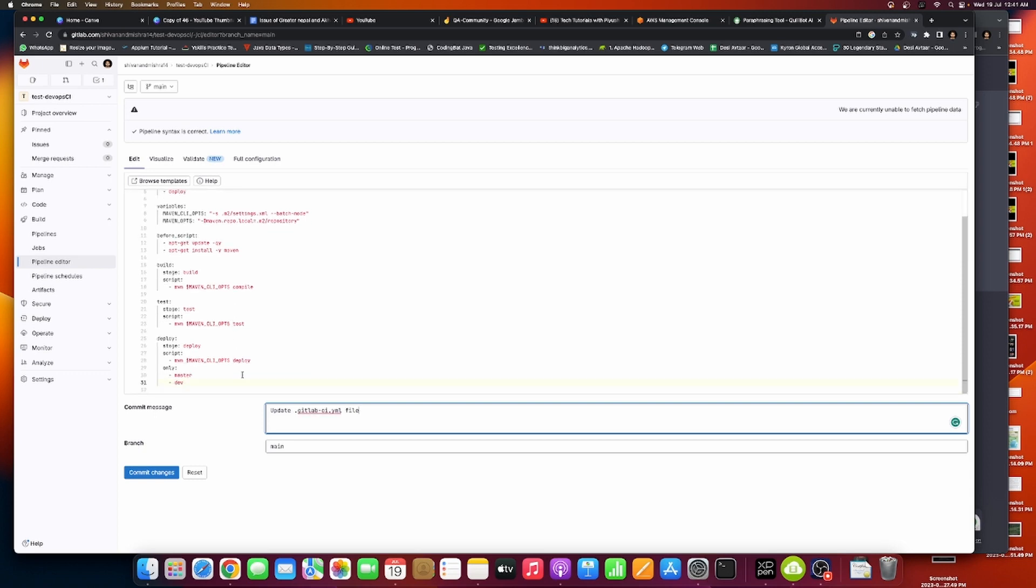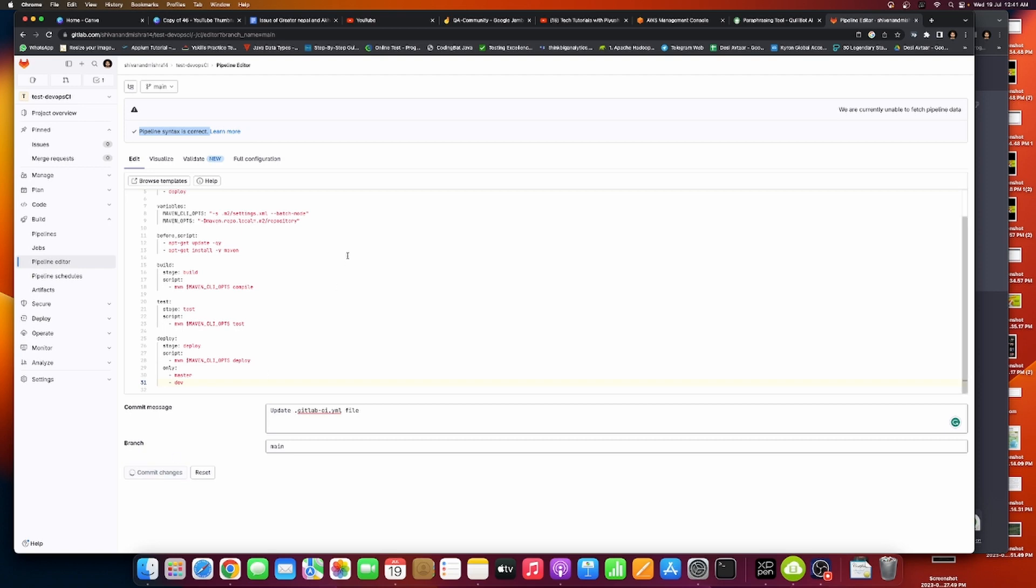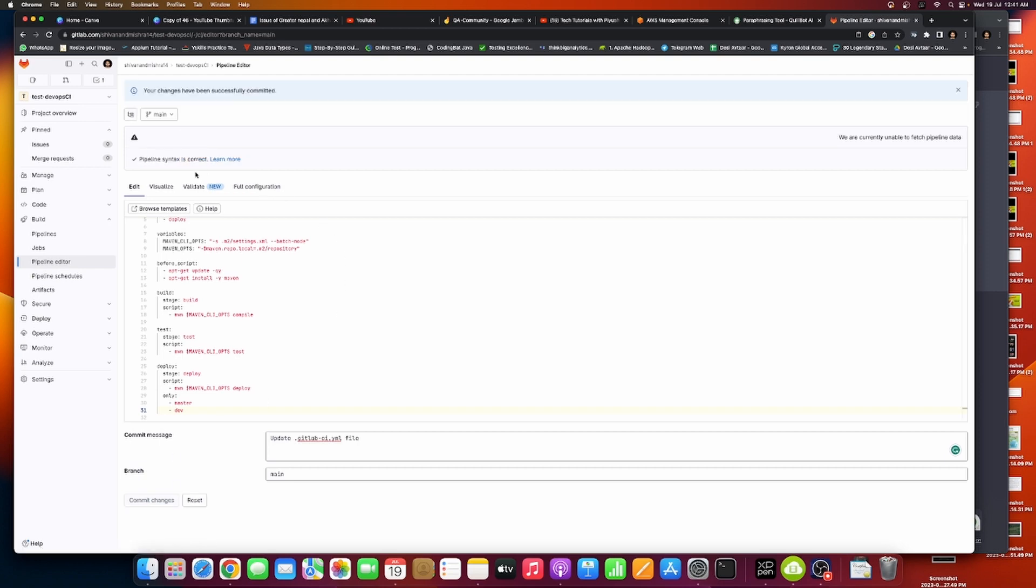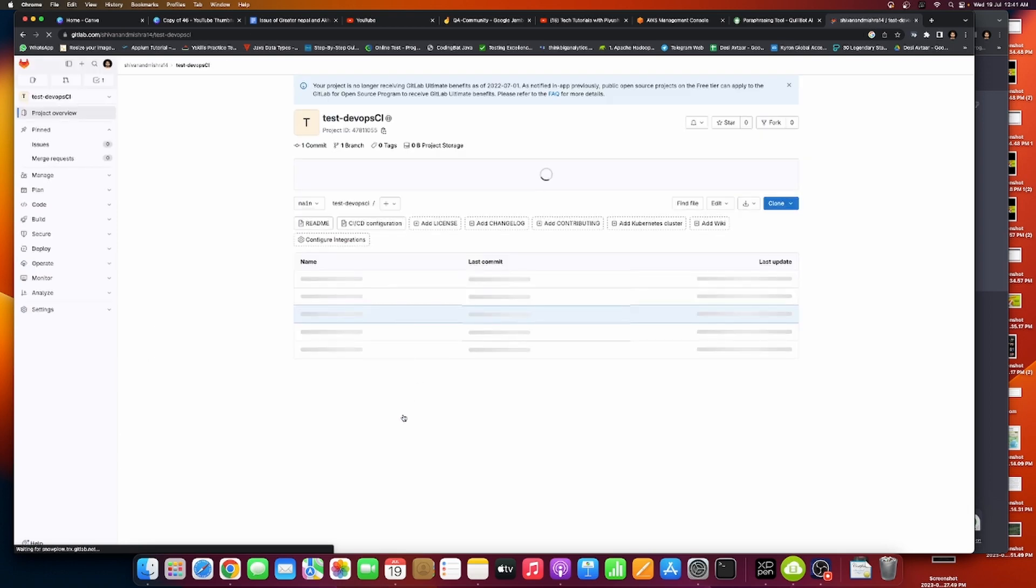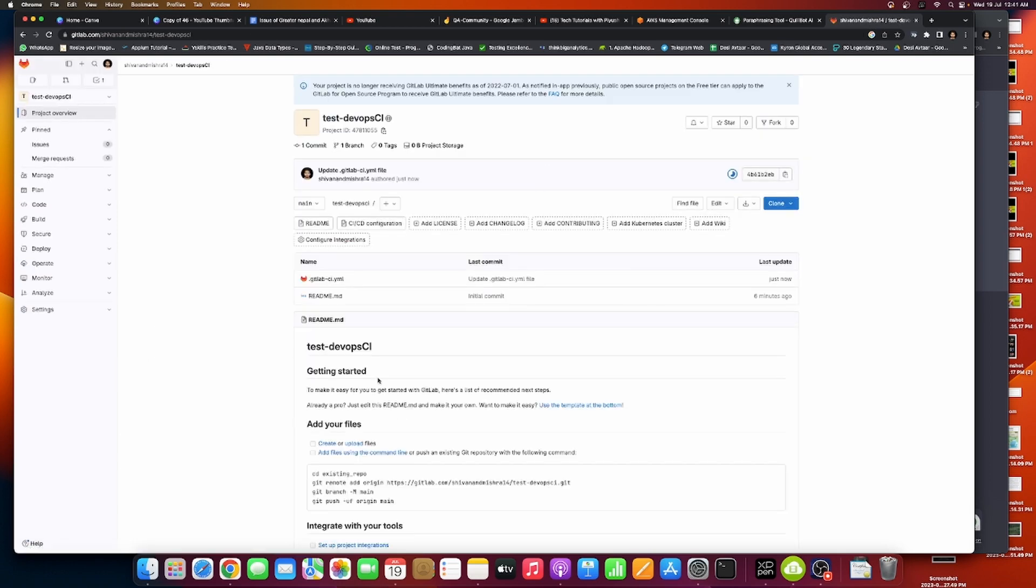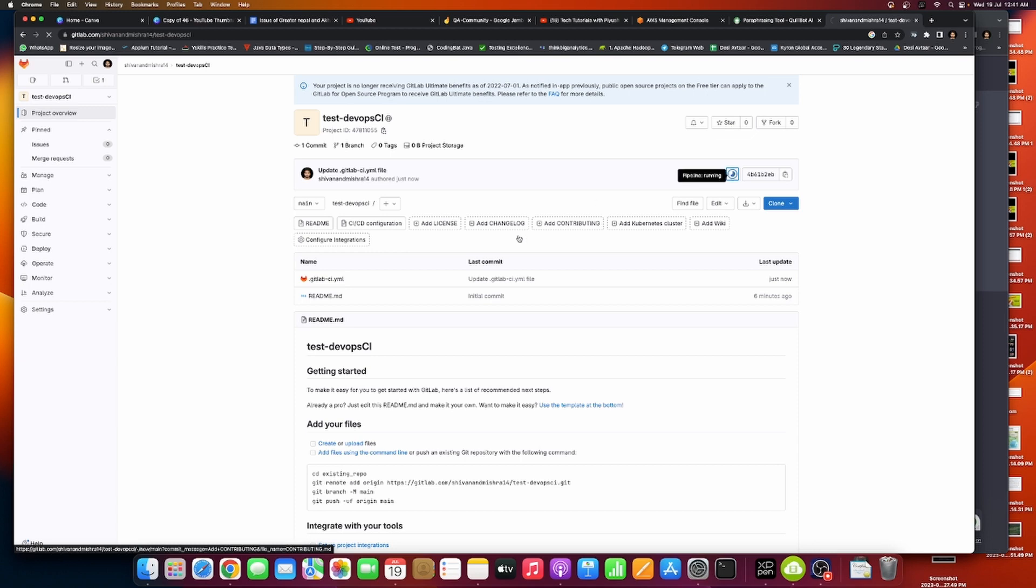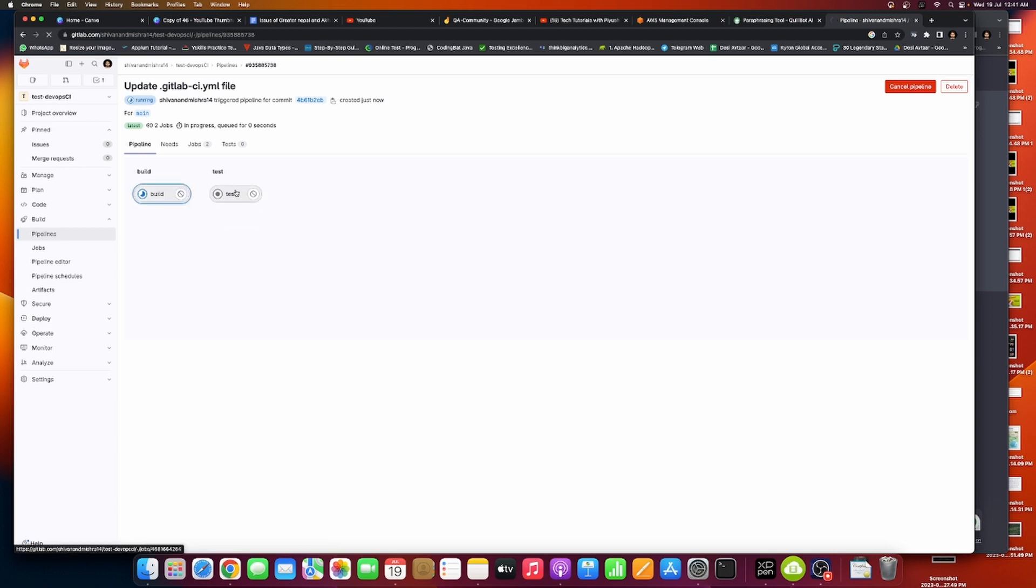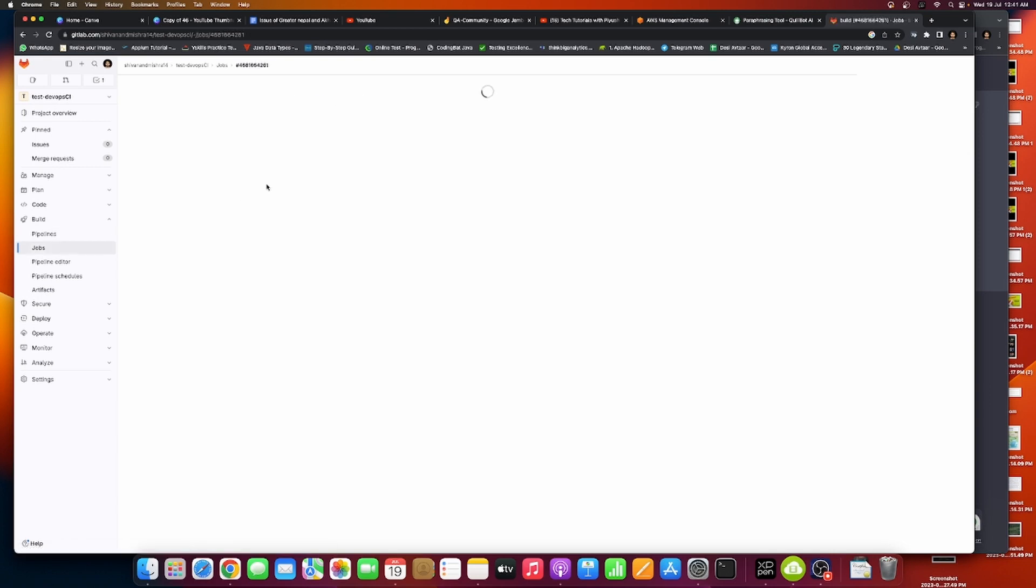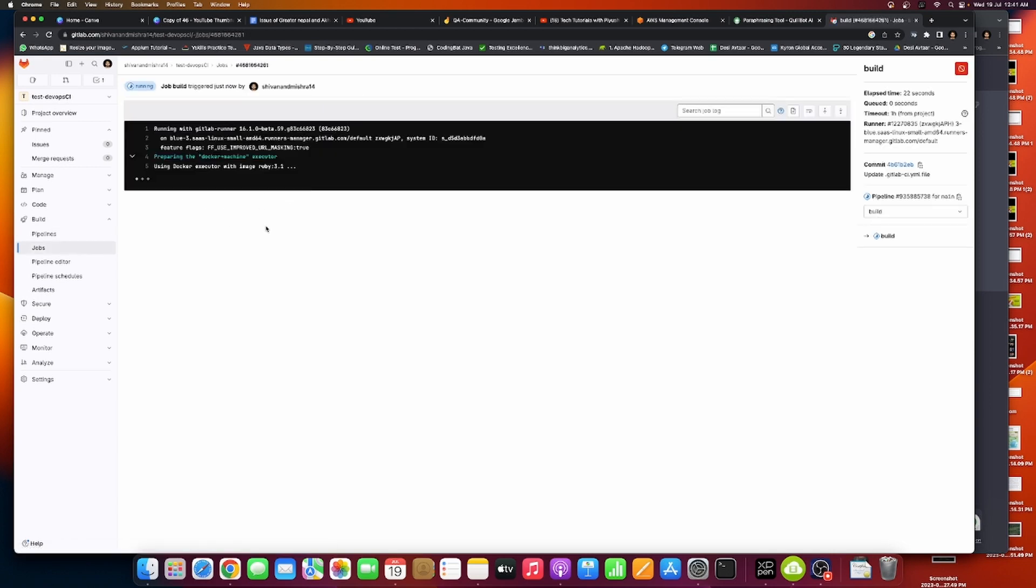This will run along with your code to have CI/CD. Our syntax is correct, let's commit it. As soon as you commit, we are unable to fetch pipeline data. No problem if there's no data, but at least the pipeline has been started. You can see this, build and test. Since we have no test or anything, it has been stopped here.